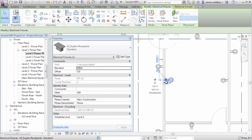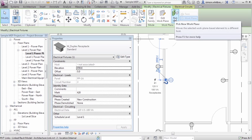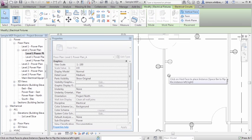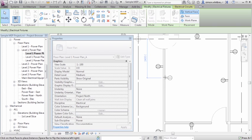To reintroduce that associativity, select the element and click on pick new work plane. This allows us to rehost the element on an appropriate face.